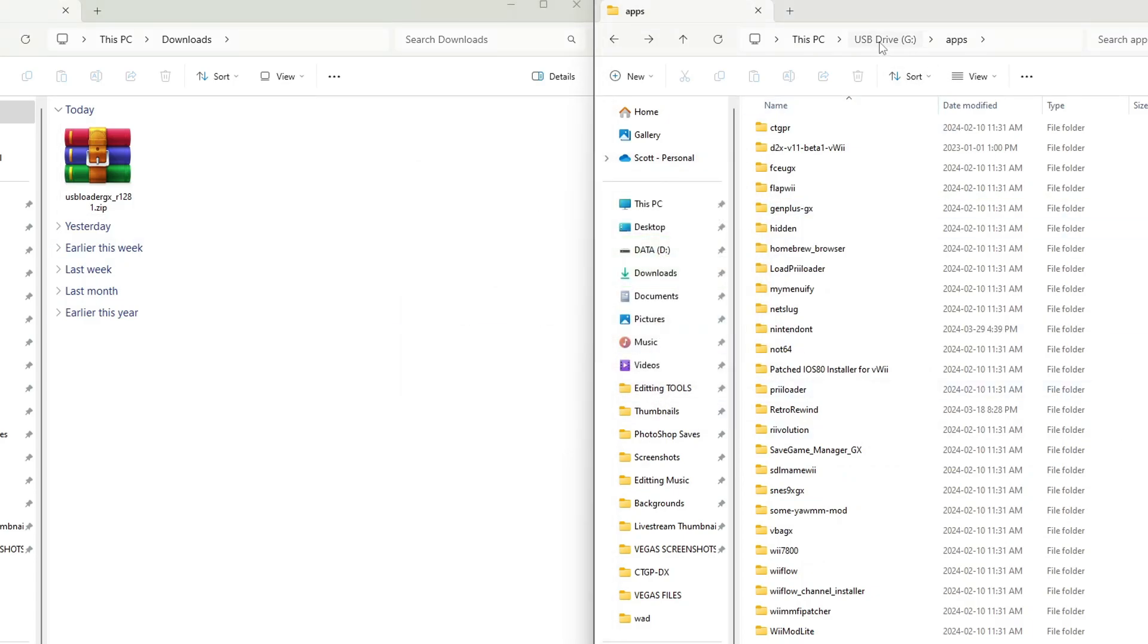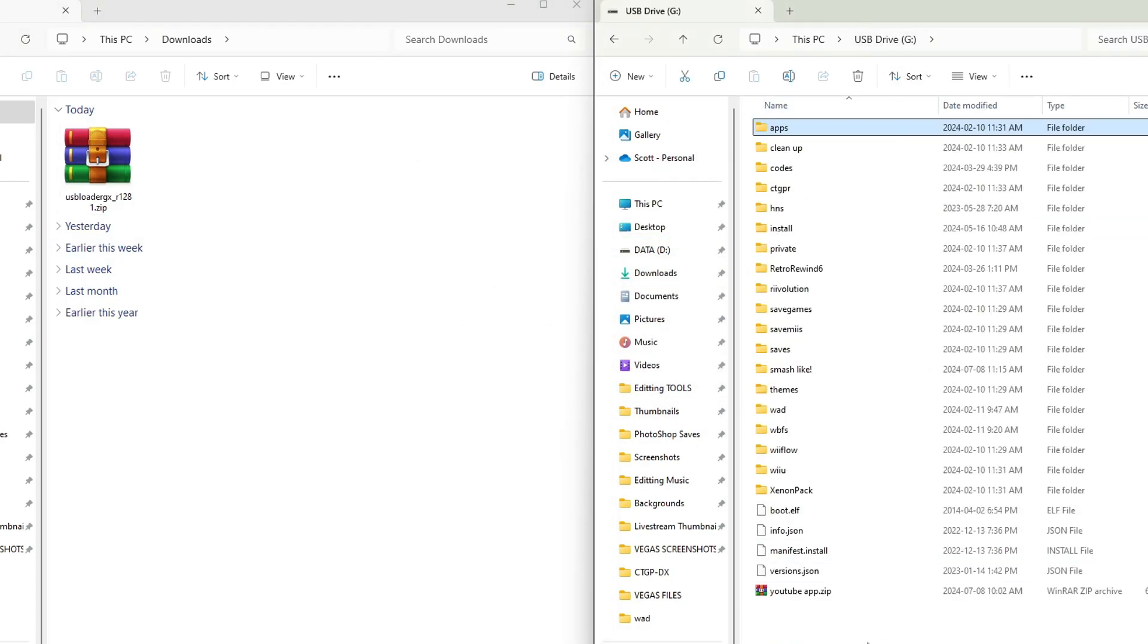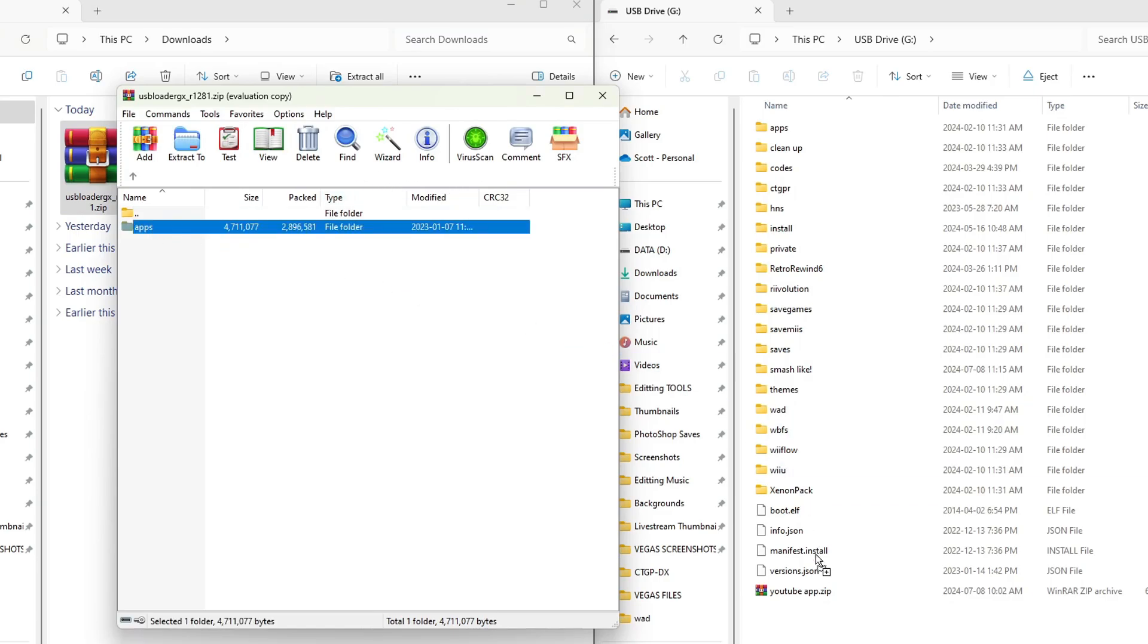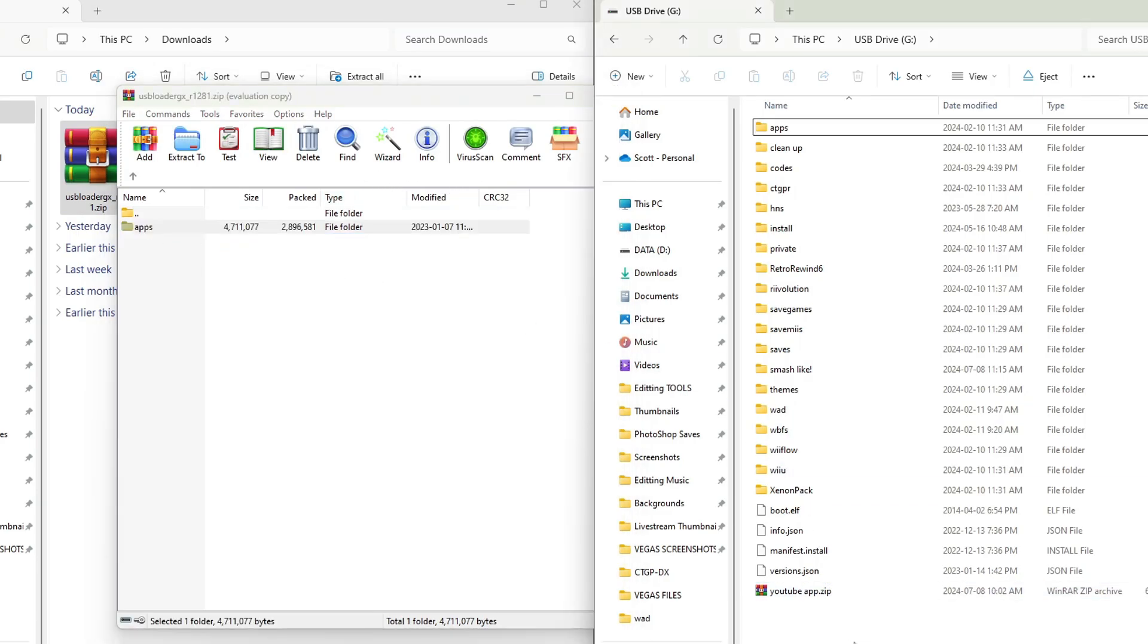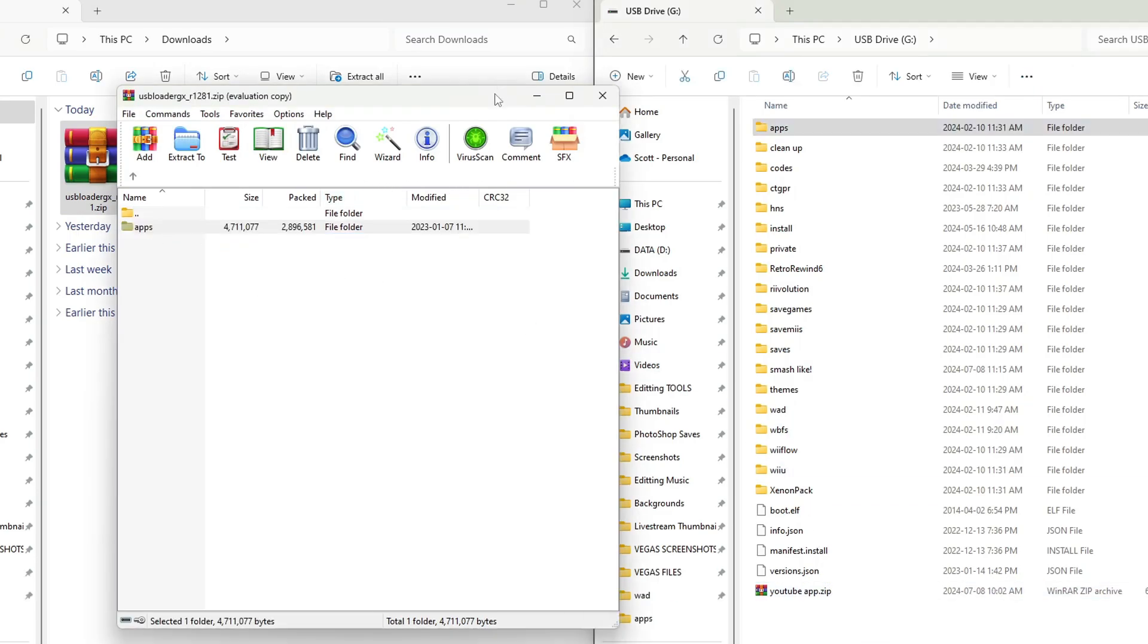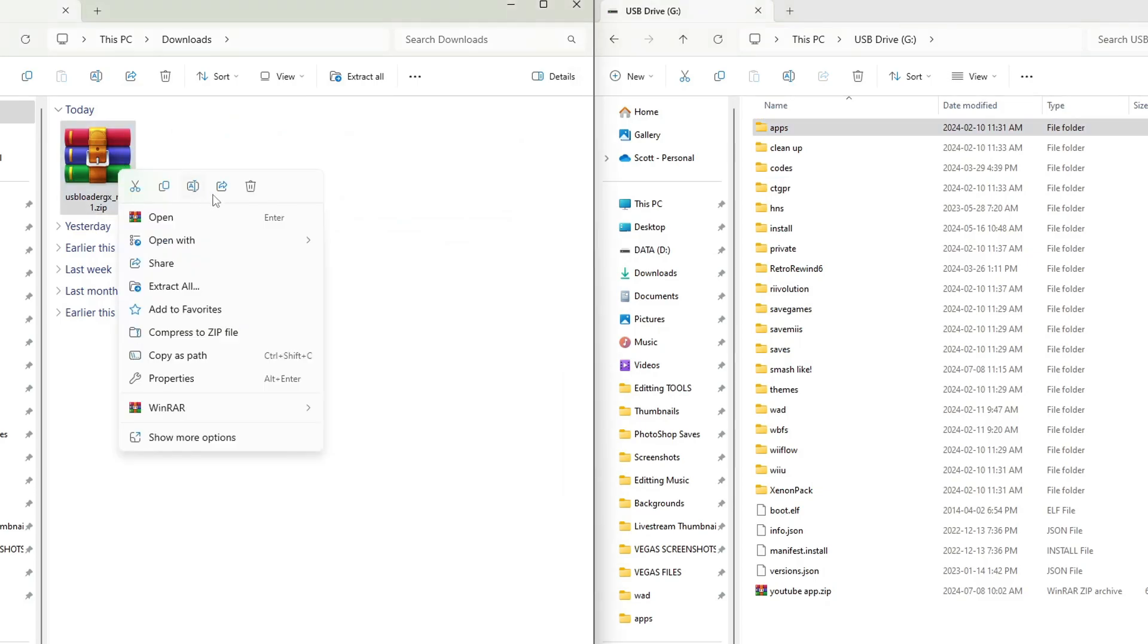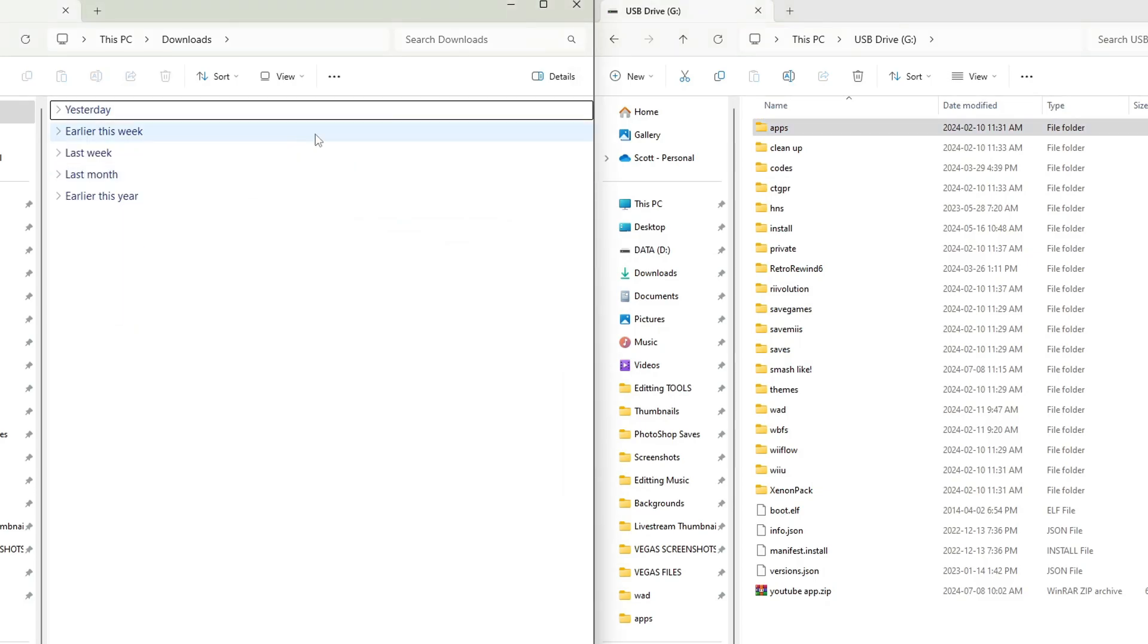And now we'll go back to the root of the SD card, open up the USB Loader GX zip file, grab the apps folder, and drag it onto the root of your SD card. It will go in there. We can exit and delete. And now we are good to head over to our Wii U.